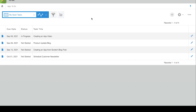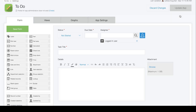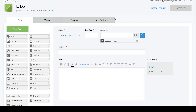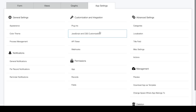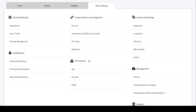To navigate to permissions from within an app, click the gear wheel to the right and select the app settings tab. App permissions are one of the most important steps when creating a new app because it allows you to set who can manage app settings and who can view and interact with specific records and data.